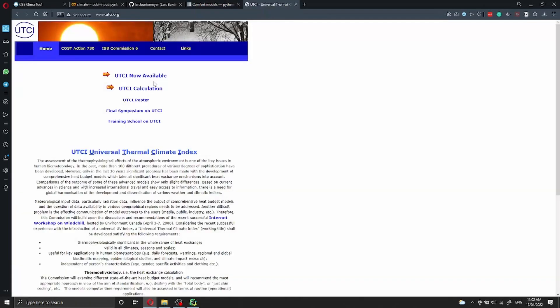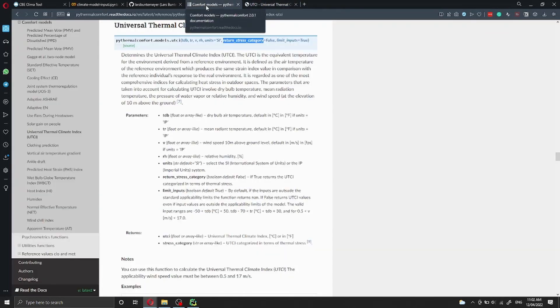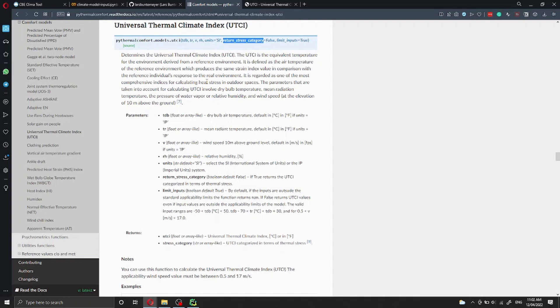If you want to find out more about the UTCI value, I suggest visiting their website where you can read about the publication. Alternatively, you can also consult the PyThermal Comfort official documentation.